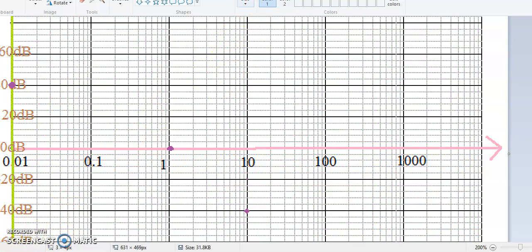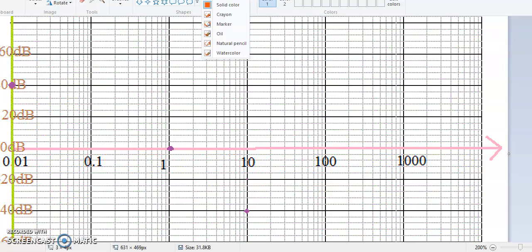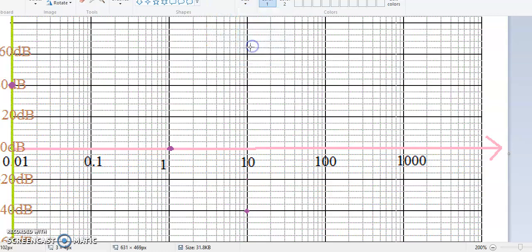I want to draw reference slope lines for -20, -40, and -60 dB per decade. For -20 dB per decade, I will use this reference line. Minus 20 dB per decade means — let us suppose this is 1 decade, from 0.01 to 1, this is 1 decade — so this is the slope of -20 dB per decade.